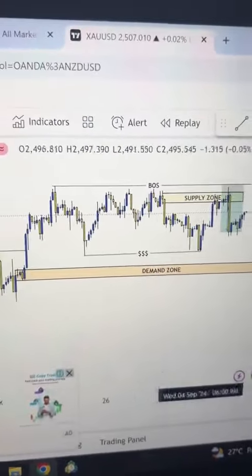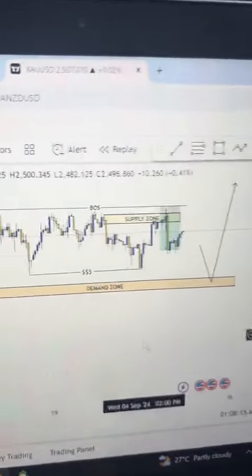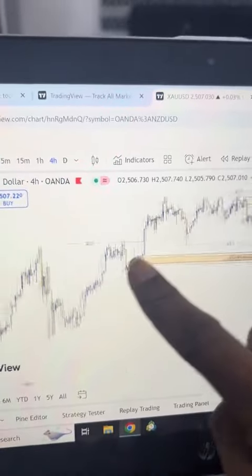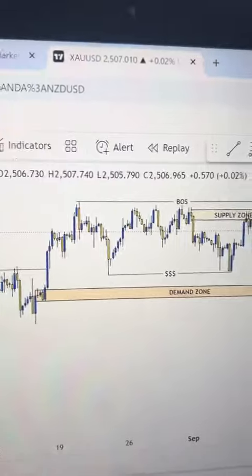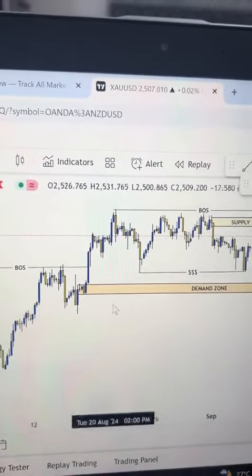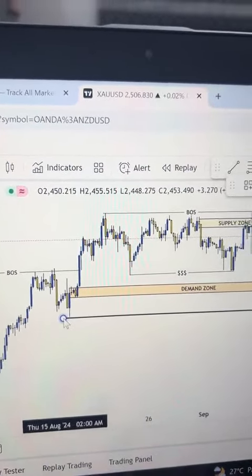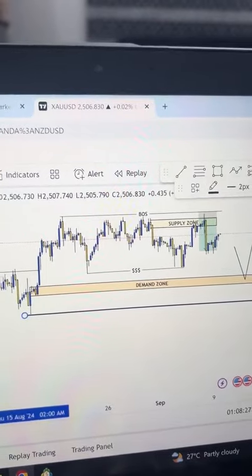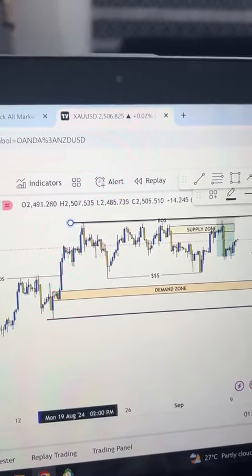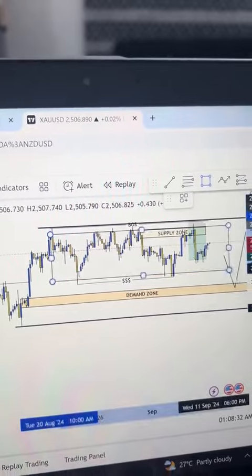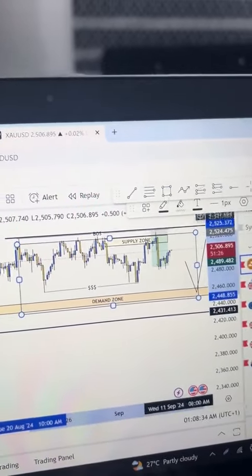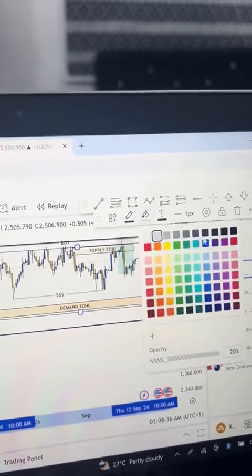Let me show you this simple analysis on the live chart. This is XAUUSD on the four-hour time frame. You can see the overall trend is uptrend — no cap. This is the most recent swing low here in this area, and this is the most recent swing high here in this area.